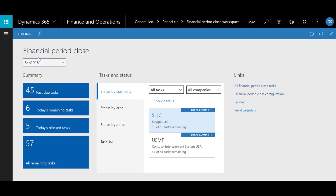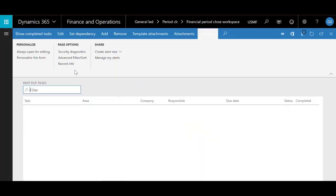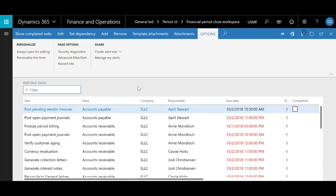We're going to start off by looking at the functionality here. We'll start on one of the three main sections. You'll see I have my summary section, my tasks and status section, and my links section. The first section is the summary section. It shows different kinds of tiles that upon clicking will bring up different lists of tasks based on what the tile was showing.